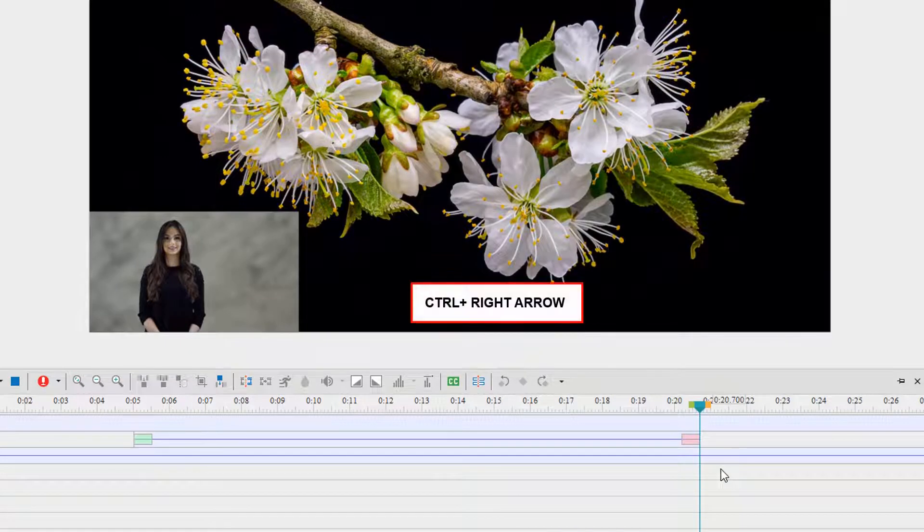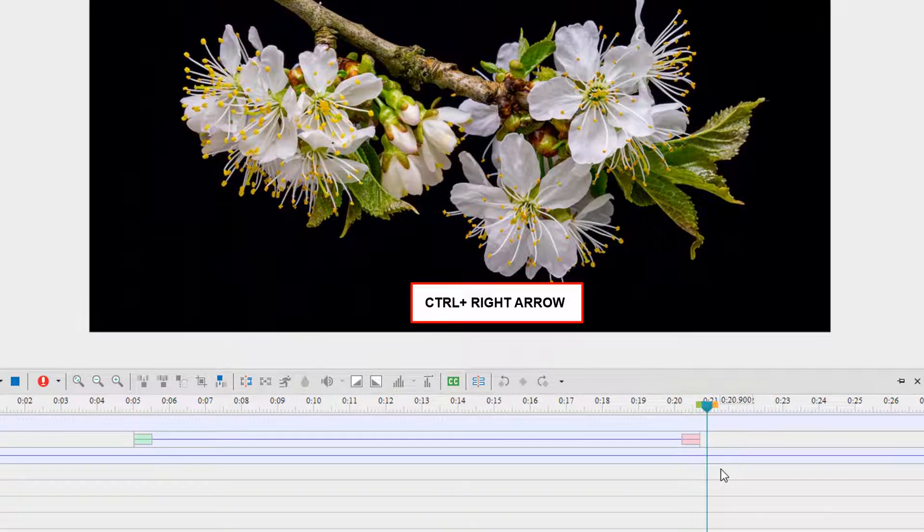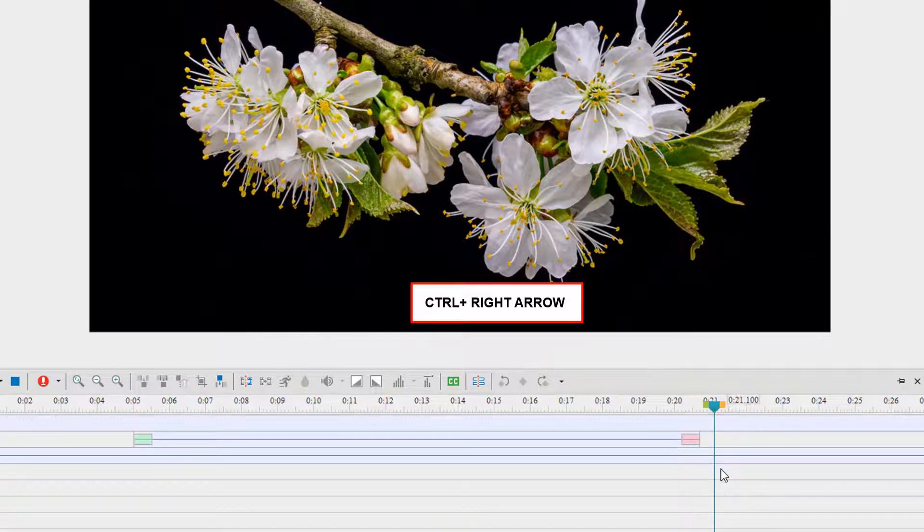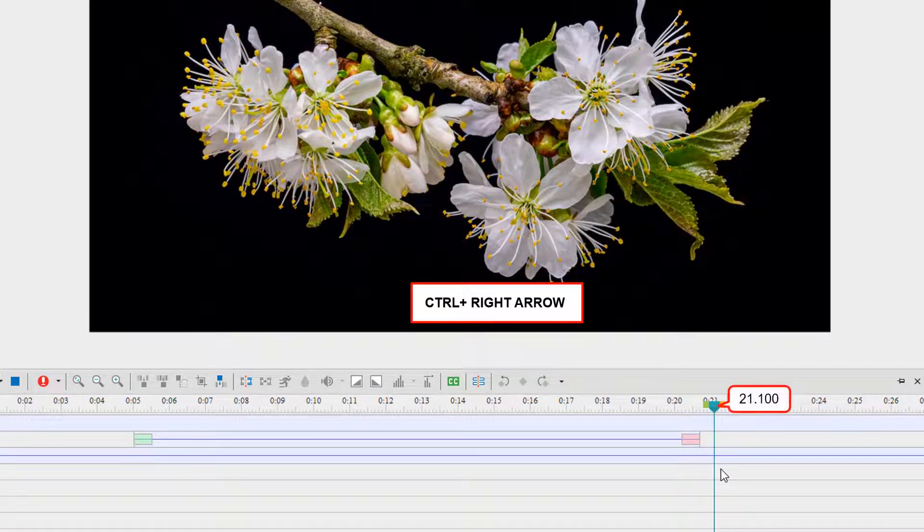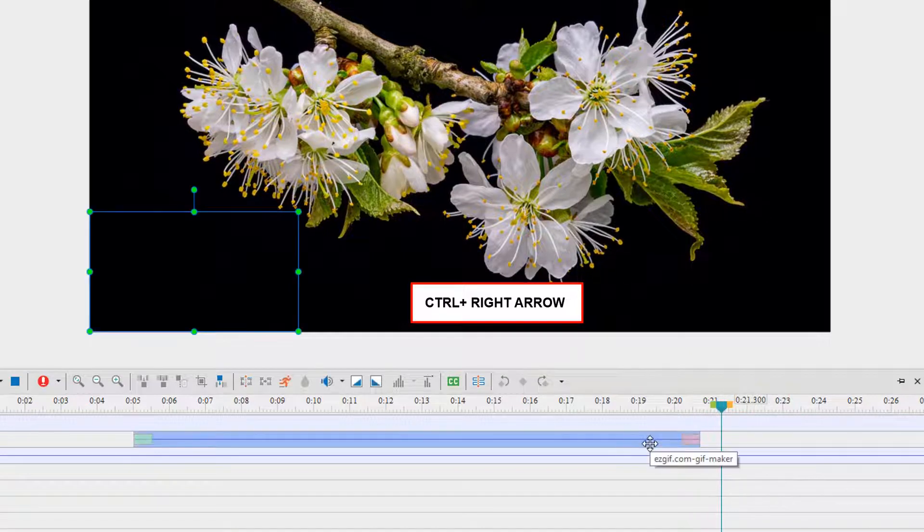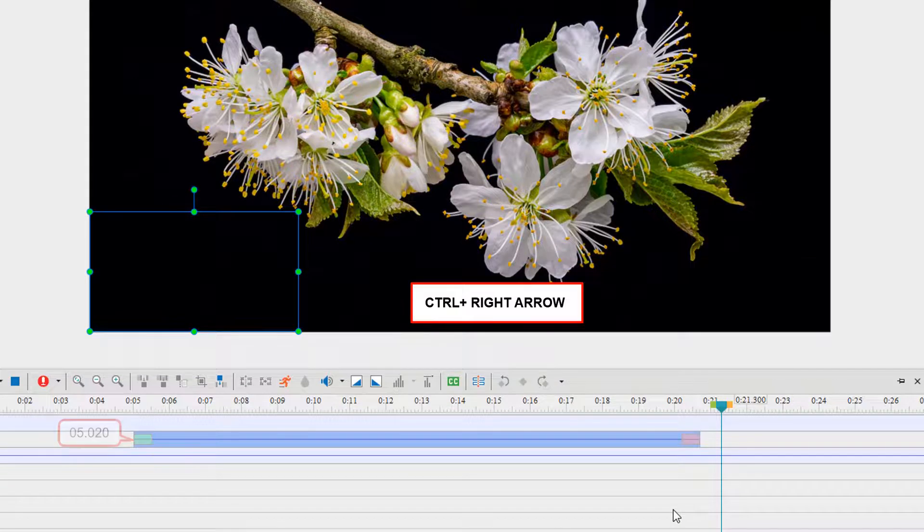With the Control key, the accelerator is 10 times faster. Hitting Control+Right Arrow moves the playhead by 200 units. If you select any object, its start time will be later by 200 units.